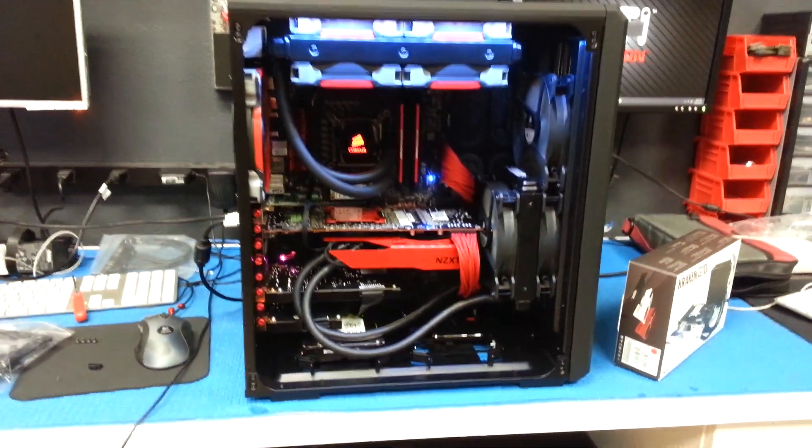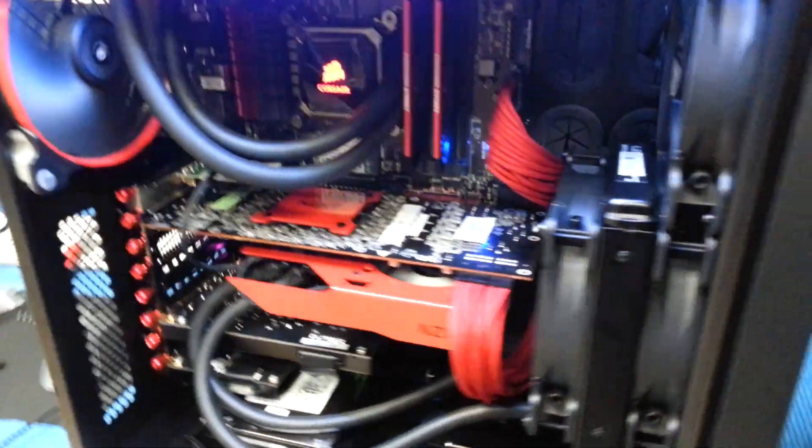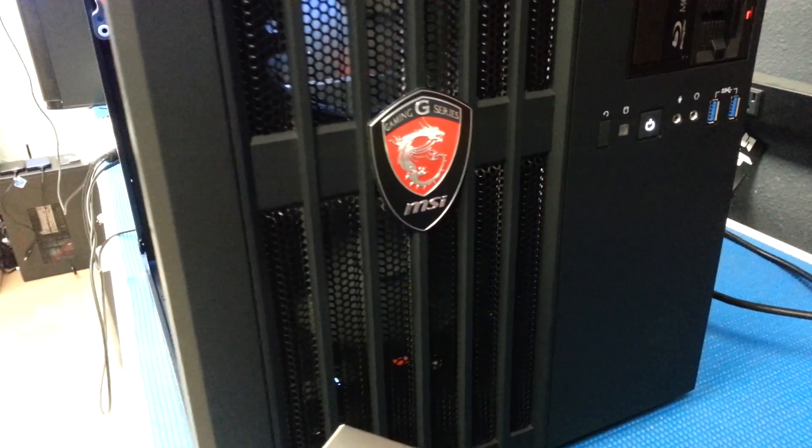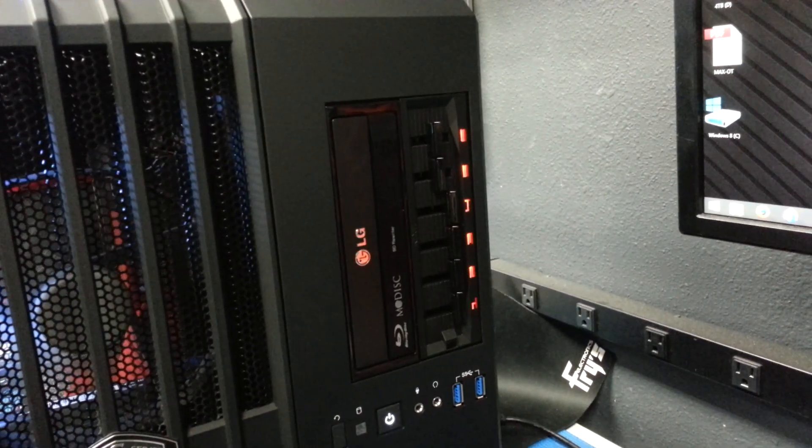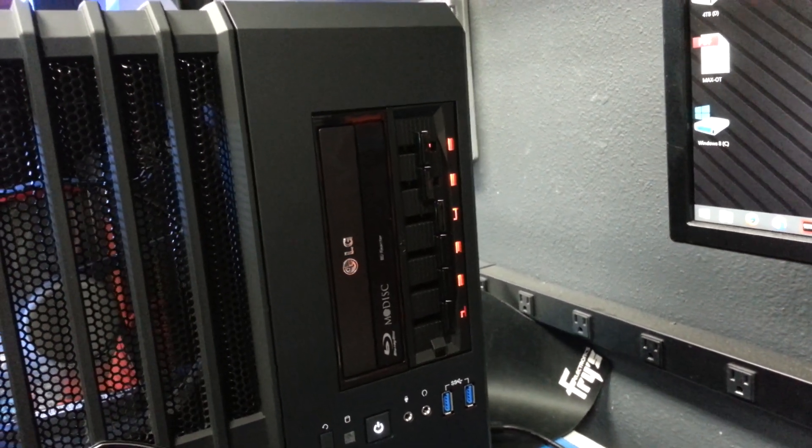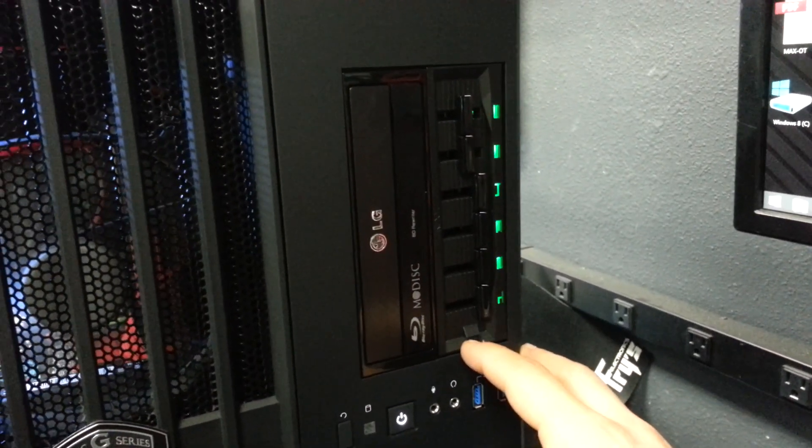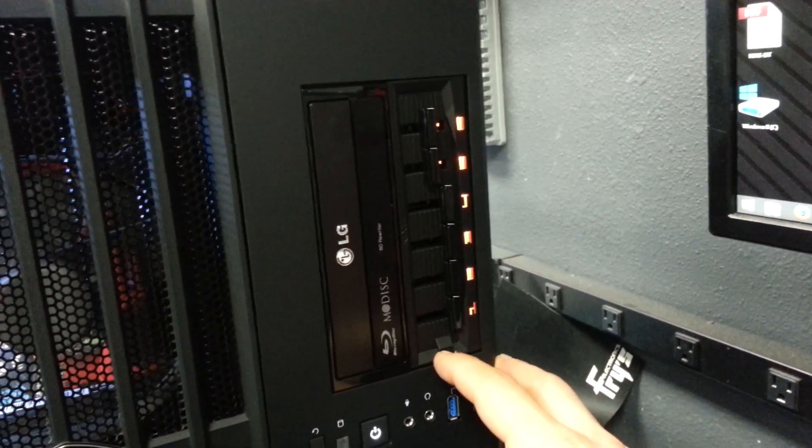So there's the full system. The NZXT Sentry 2 fan controller. Looks pretty cool. You can change through different set of colors.